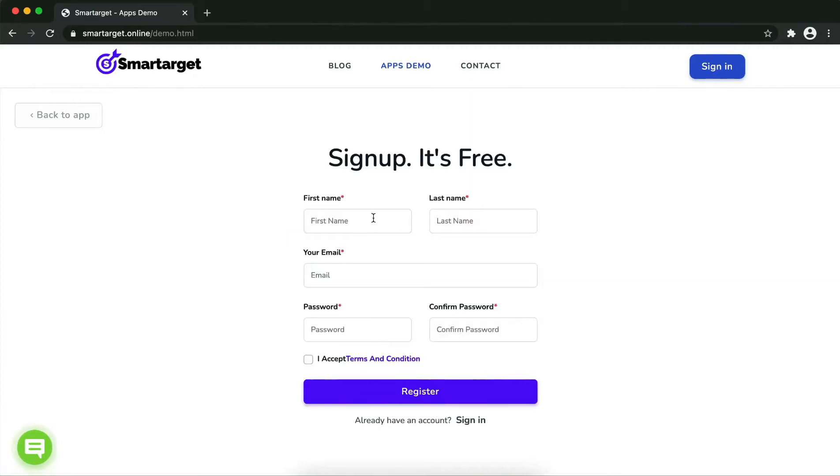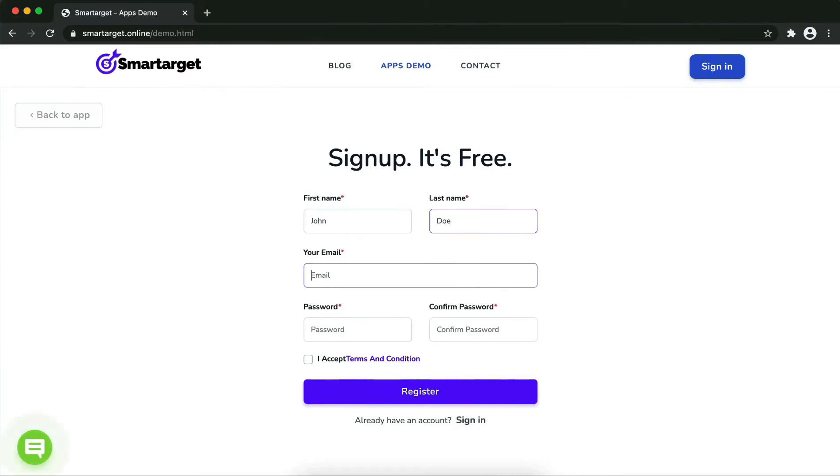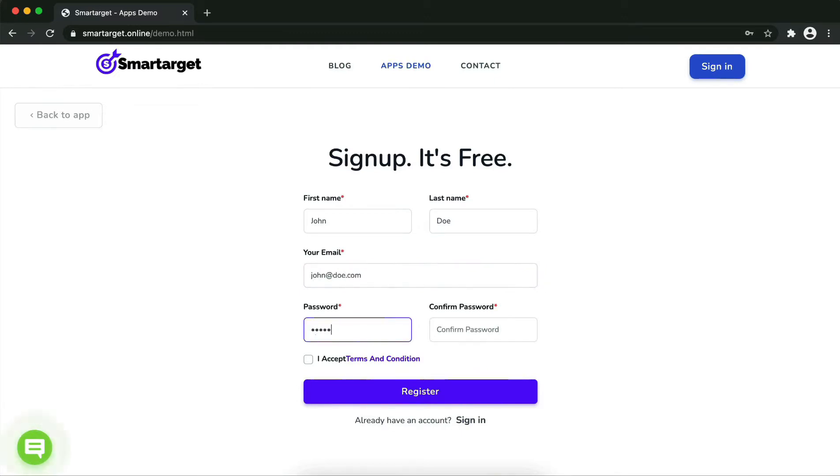Fill in your first name, last name, email address, and password. Please make sure you write your correct email address so we will send you a verification email. Now click on Register. Your app is ready.